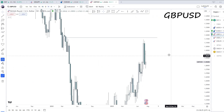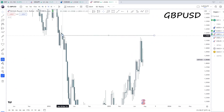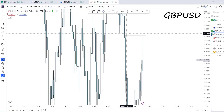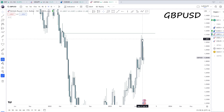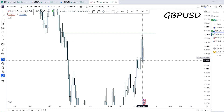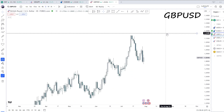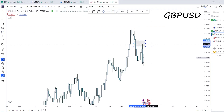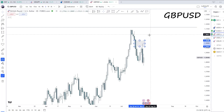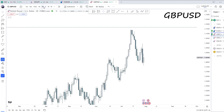Next, GBP/USD. We failed to take out this high — the drawn liquidity at the monthly fair value gap — so we had a very quick rejection downwards from this area, in line with our bullish dollar expectations. We've seen a very nice reaction off this daily fair value gap.